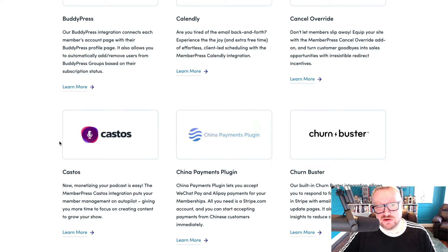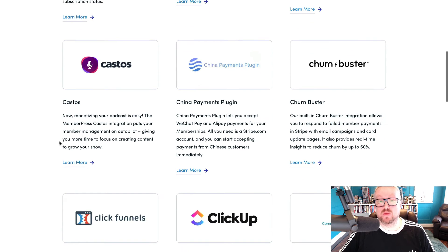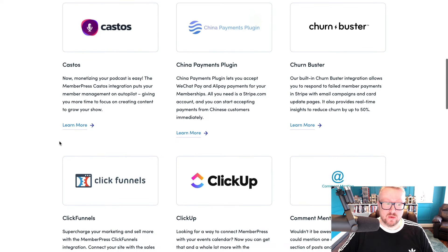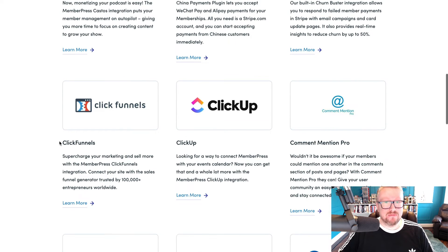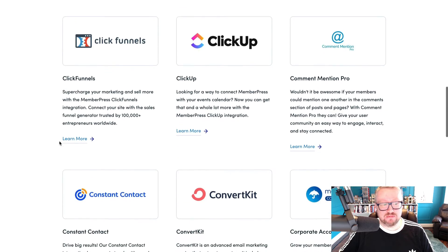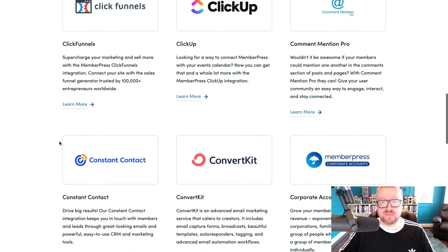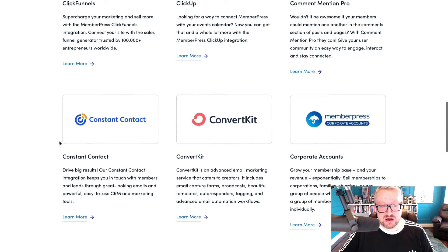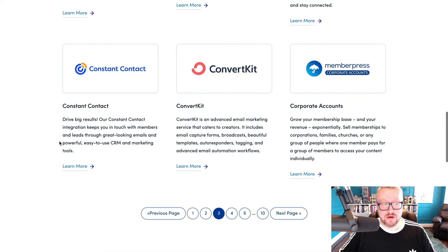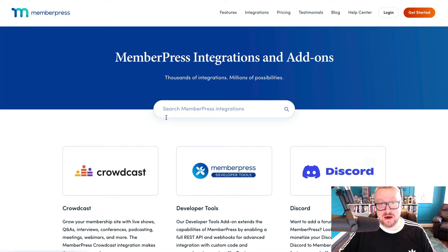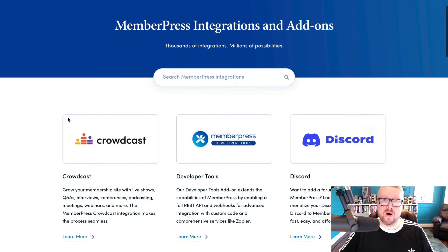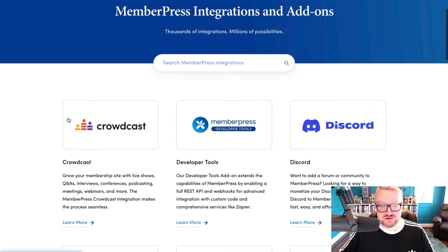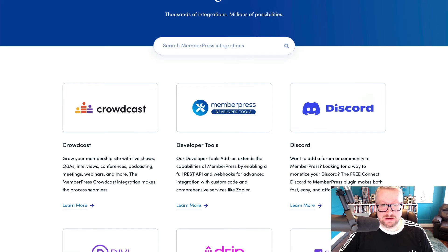For other commonly used membership tools, MemberPress is well covered with support for community plugins like bbPress and BuddyPress, page builders like Elementor and Beaver Builder, and LMS plugins like LearnDash and WP Courseware. Plus, there are options for integrating with newer tools like ChatGPT as well as Amazon S3, Vimeo, and a whole long list of other useful services that keeps growing.